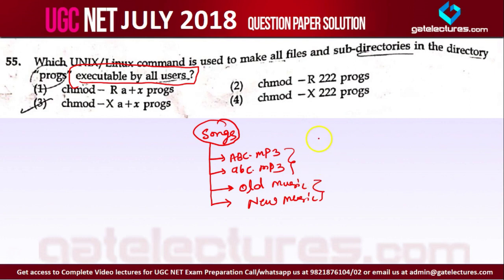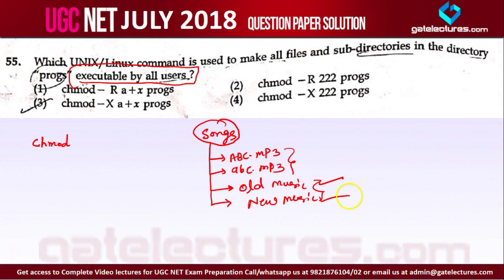To change the mode, we use the command 'change mode' — chmod. If you want to give access to all directories recursively, meaning within a directory you have directories, and within those directories you have files and more directories, you want to give access to all of them.